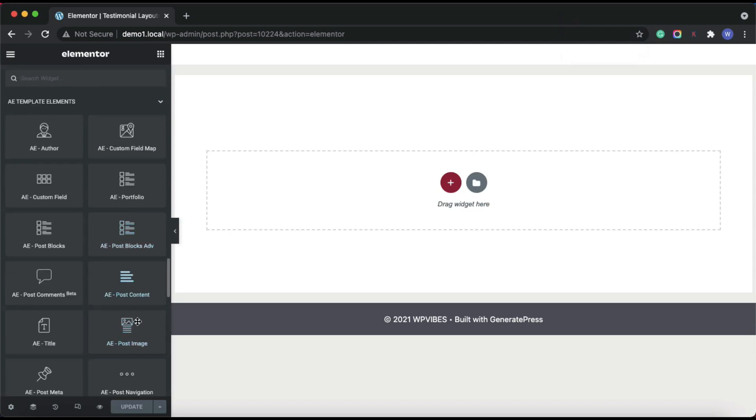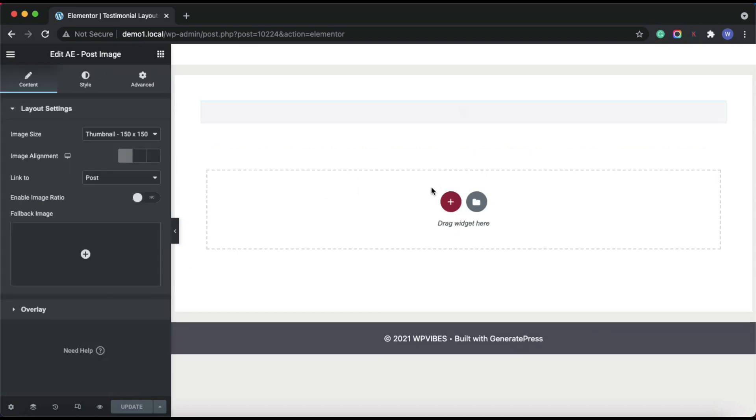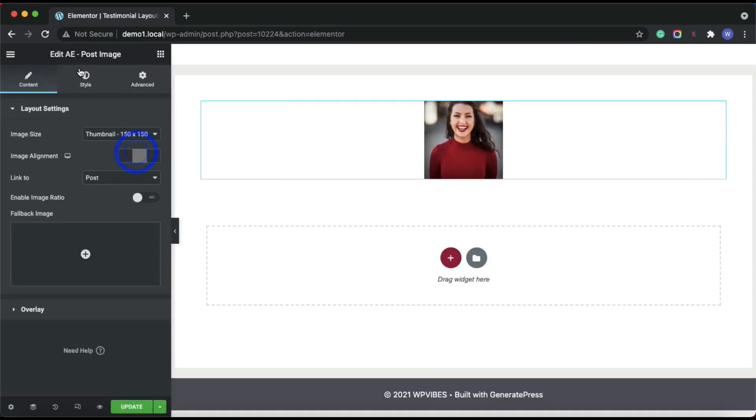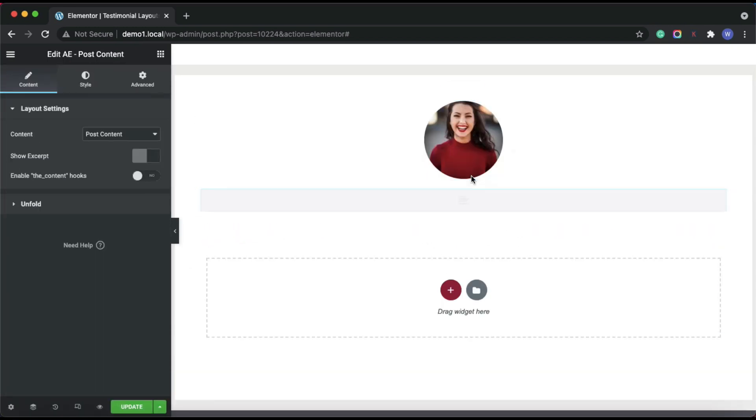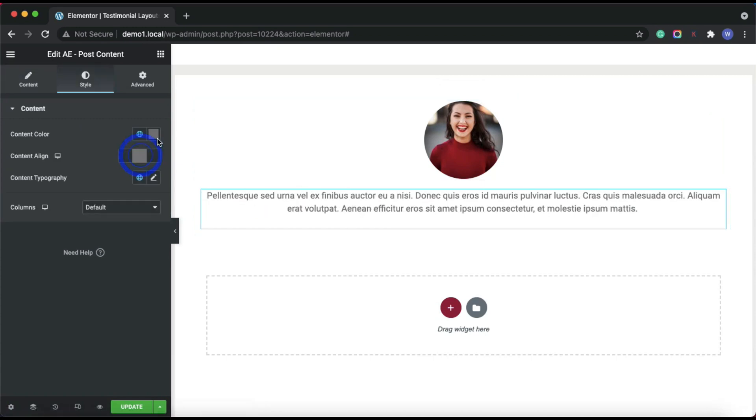To display the post featured image, I am using the AE post image widget. Then AE post content for description.